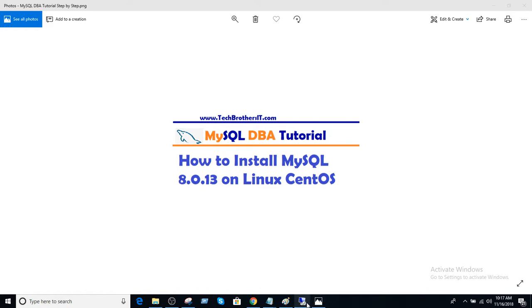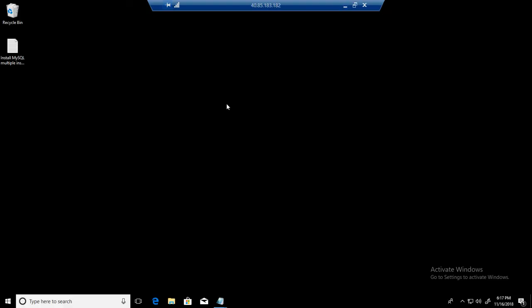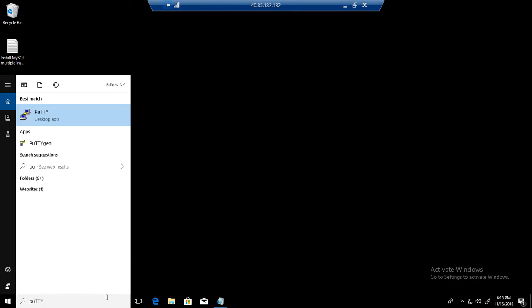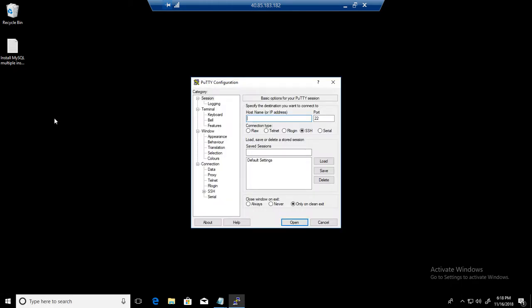Let's connect to one of the Windows machines and from here we will be able to connect to our Linux box. I'm going to use PuTTY here and in the PuTTY I know that the Linux box name is Tech Brothers IT CentOS.